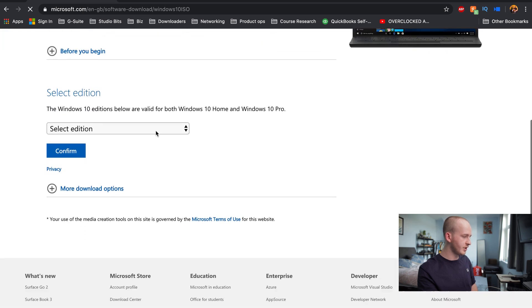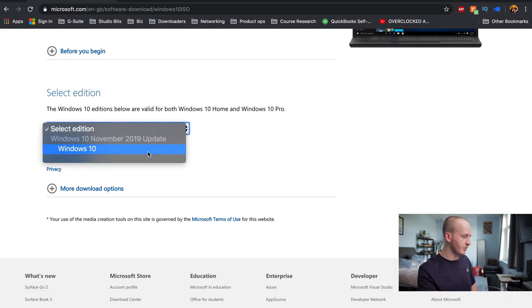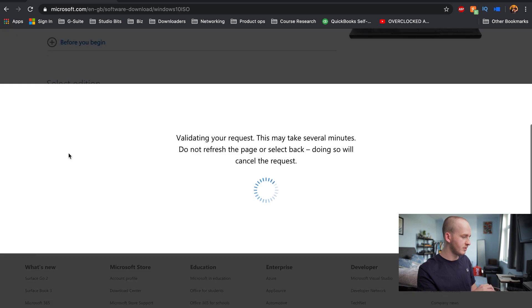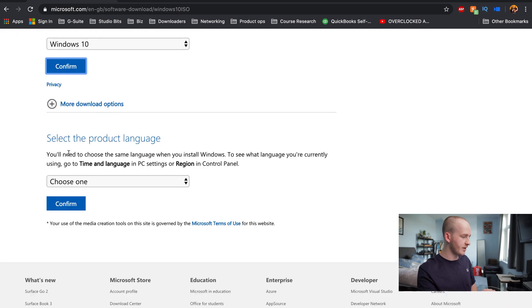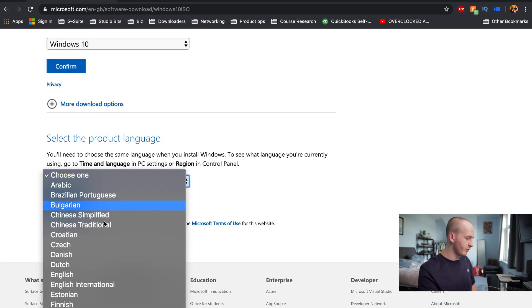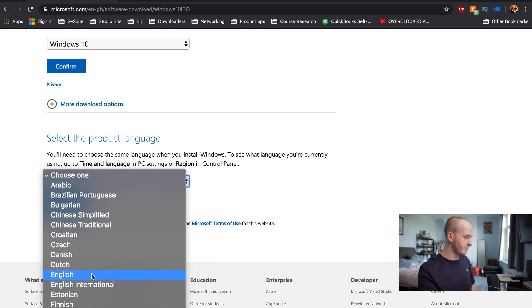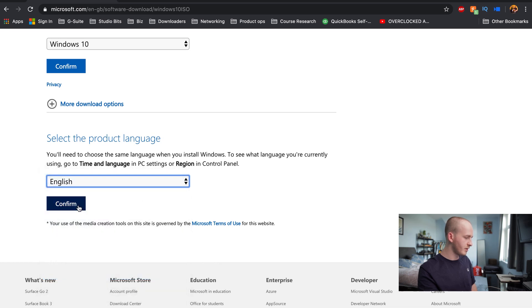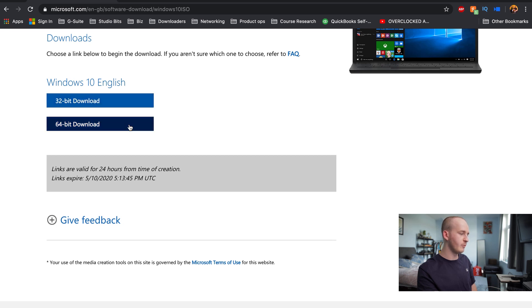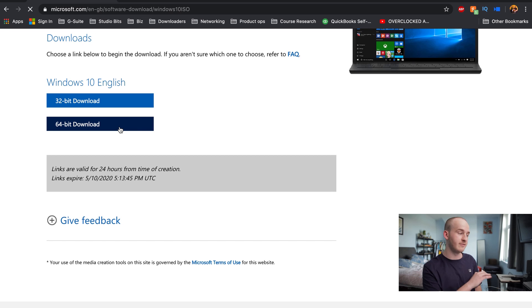Here you will need to go down and pick Windows 10, confirm that. Choose your language for whichever part of the world you are in. And then pick the 32-bit or 64-bit download. For the most part, you will only need 64-bit.